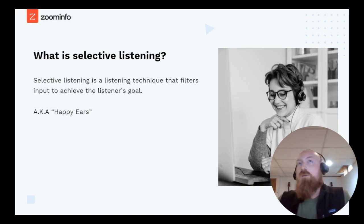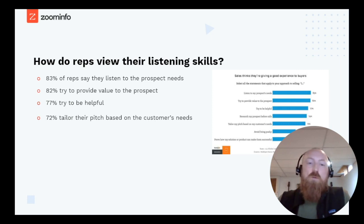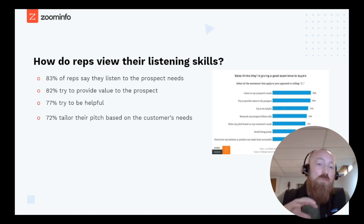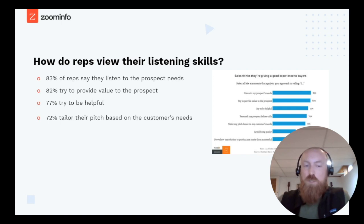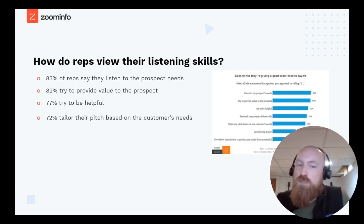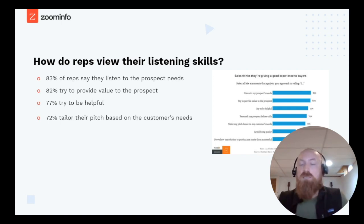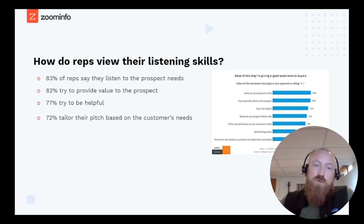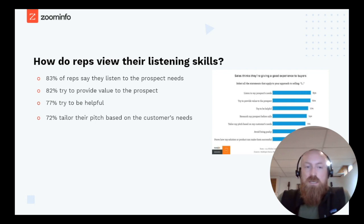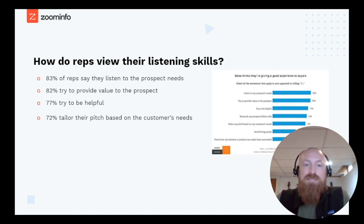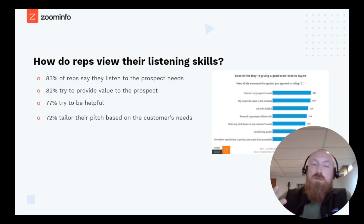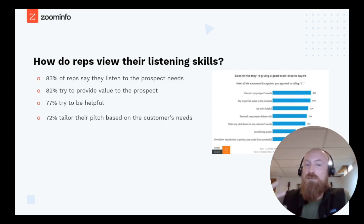I want to focus on four key details around what reps think they're good at as it relates to listening. 83% of reps say they listen to the prospect's needs. 82% try to provide value to the prospect. 77% try to be helpful in their initial outreach. And 72% tailor their pitch based on the customer's needs. These are the top areas that reps think they're very good at as it relates to listening.